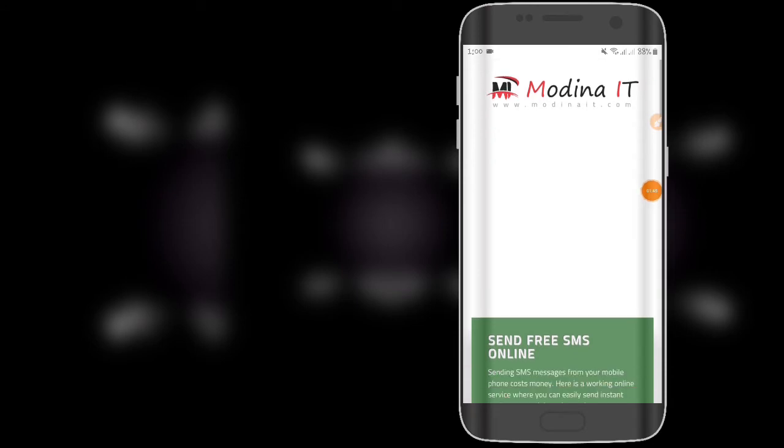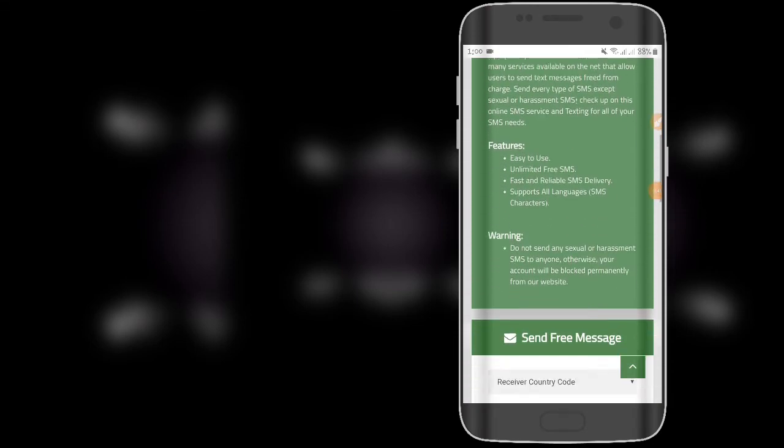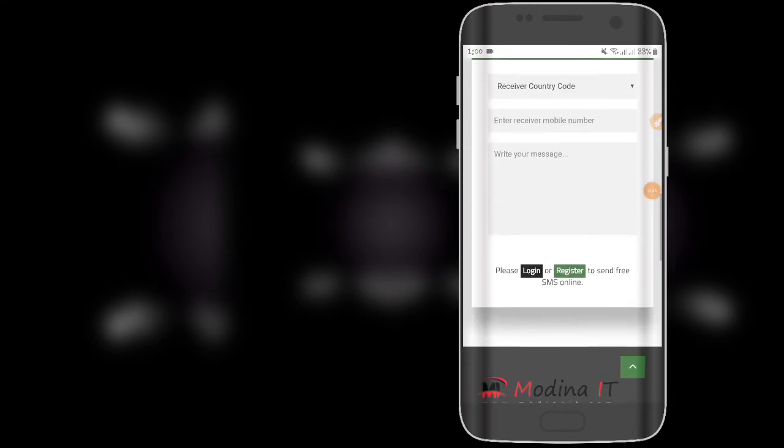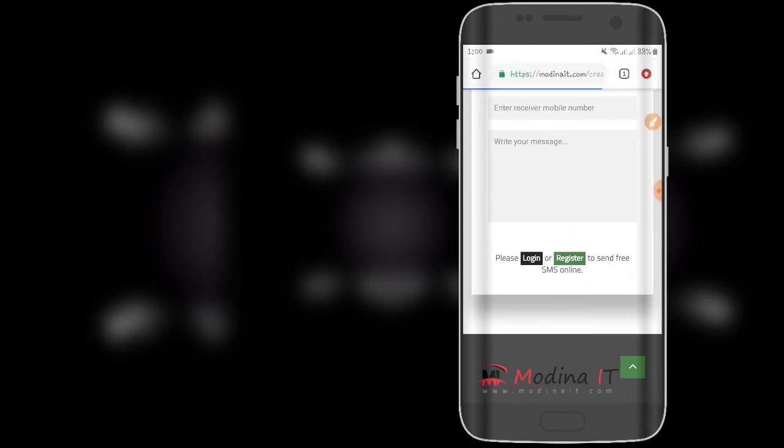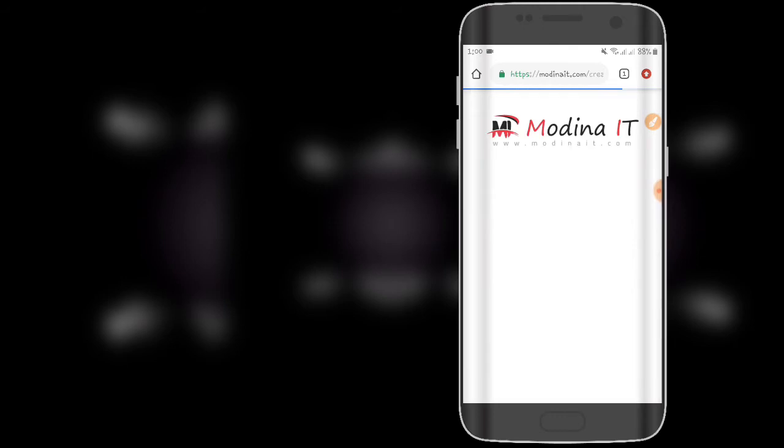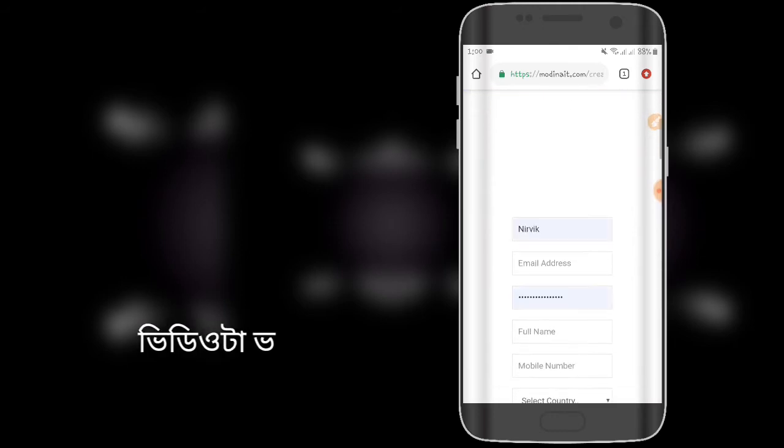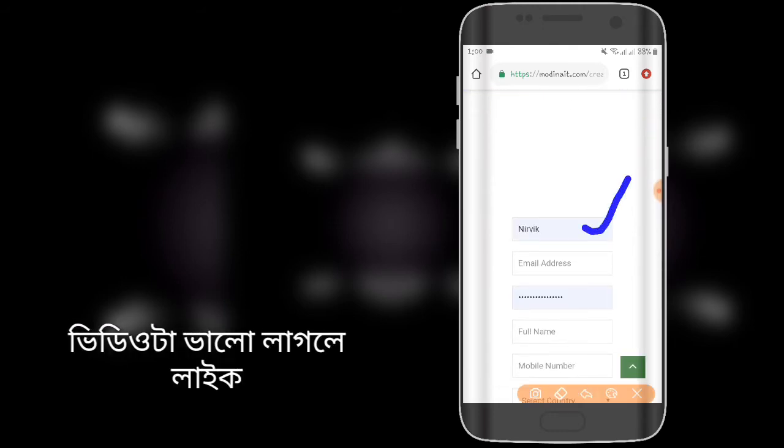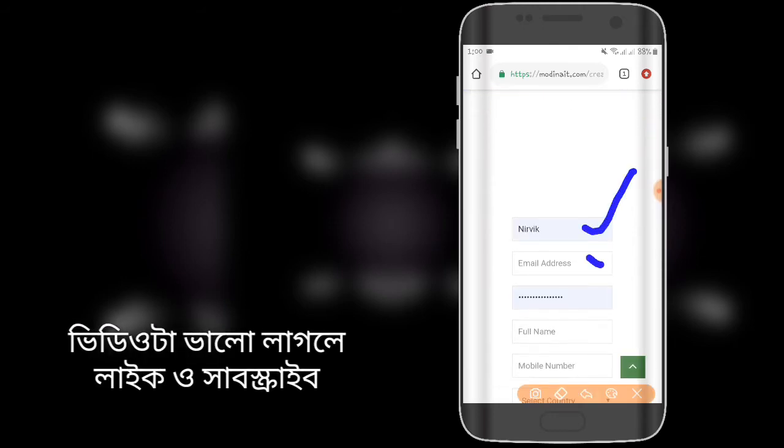First, you need to do the registration. For registration, it's easy. Enter your username, then your active email address. The email needs to be active. Then enter your password.